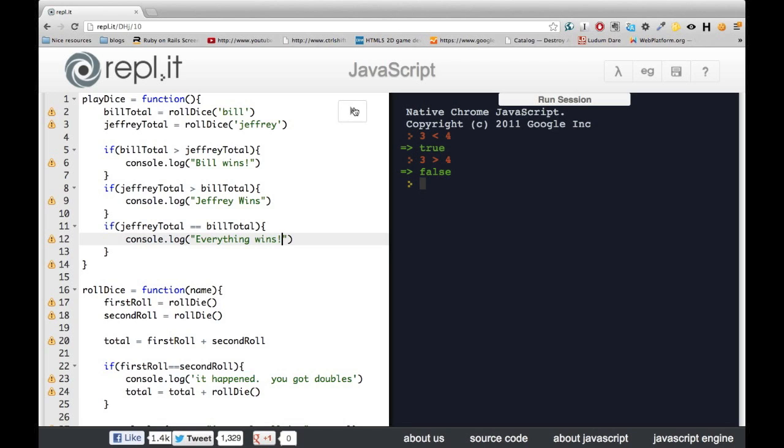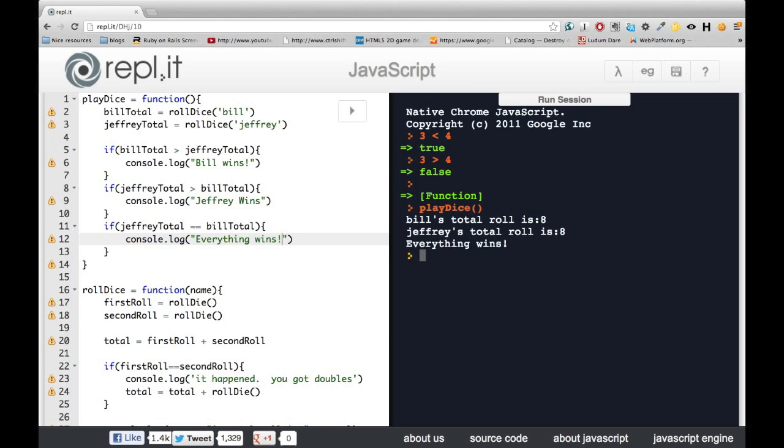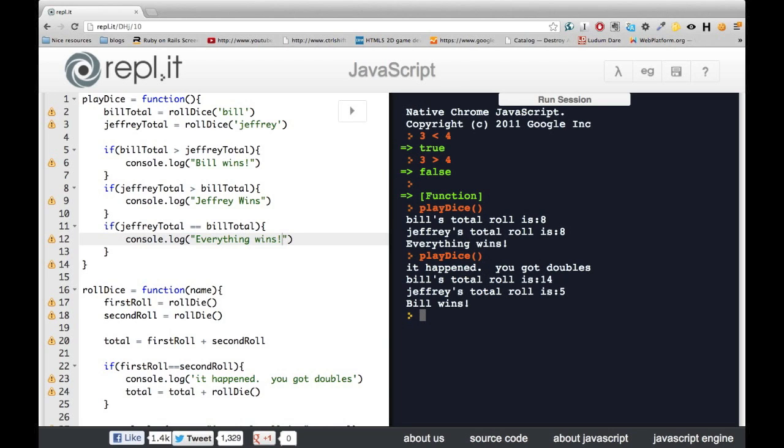So we'll go ahead and run that and make sure it works. Play dice. And it seems to be working. This is great.